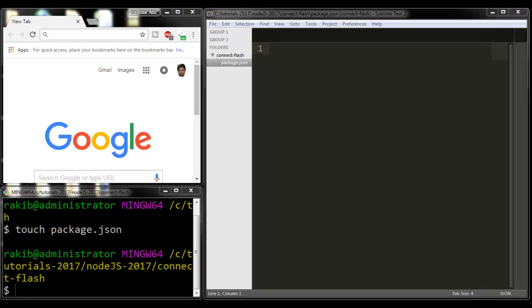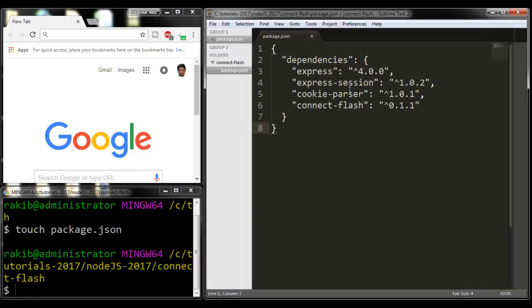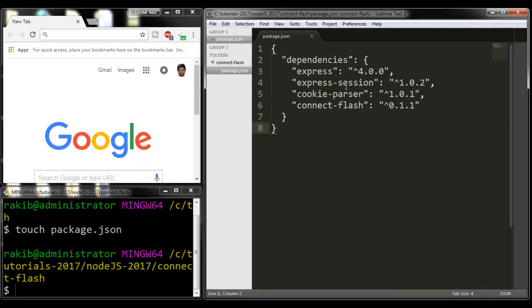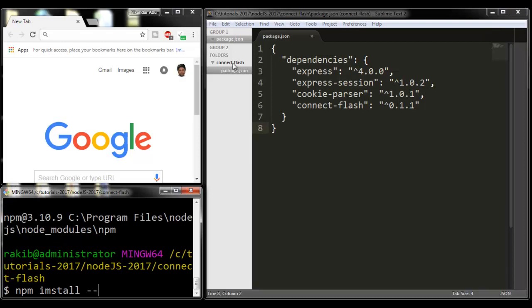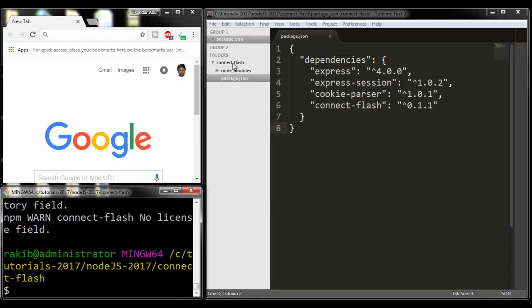I'm going to paste these dependencies. Here I'm going to use express, express-session, cookie-parser, and connect-flash modules. I'm going to install all of these modules now. npm install.